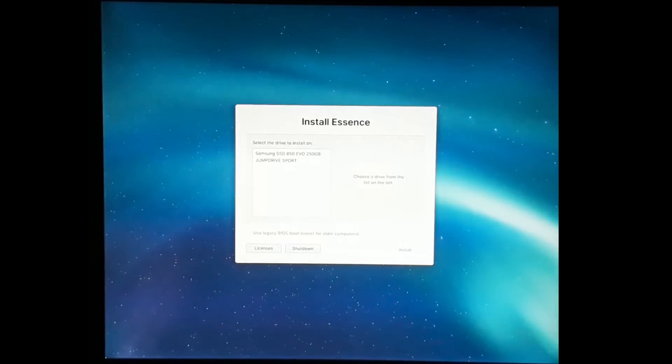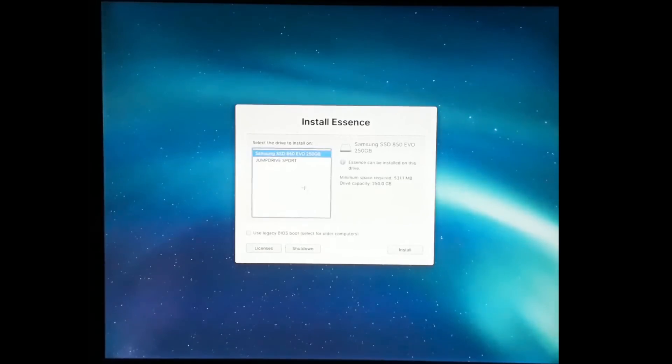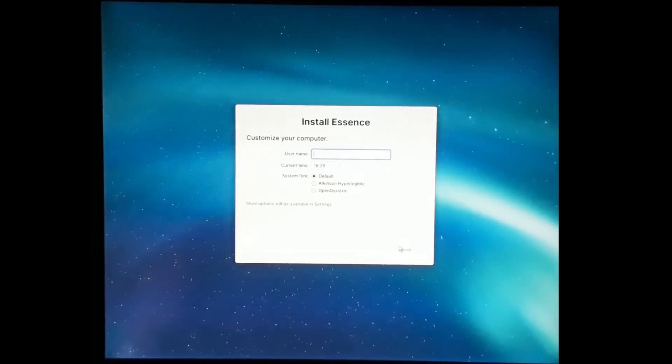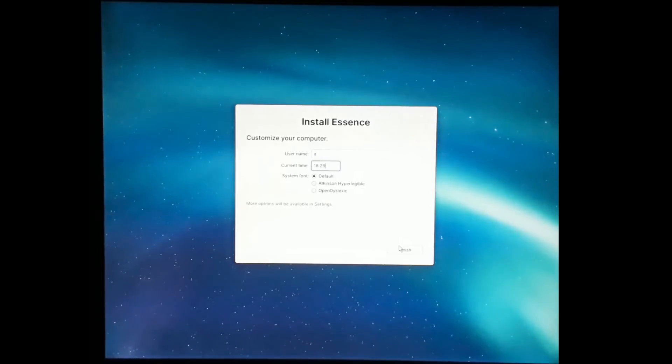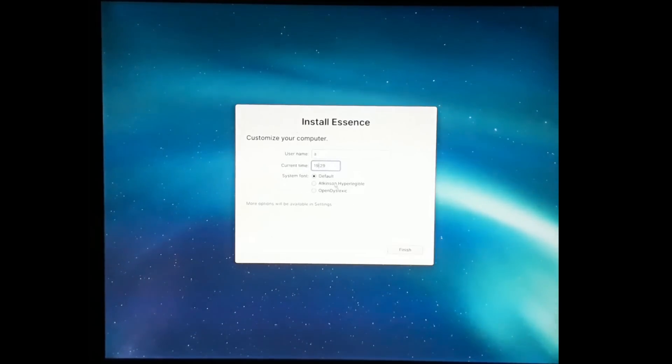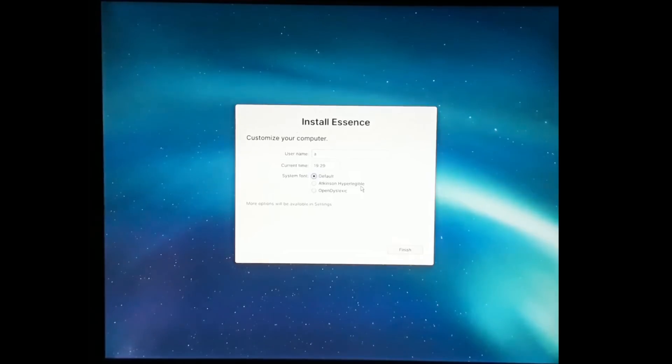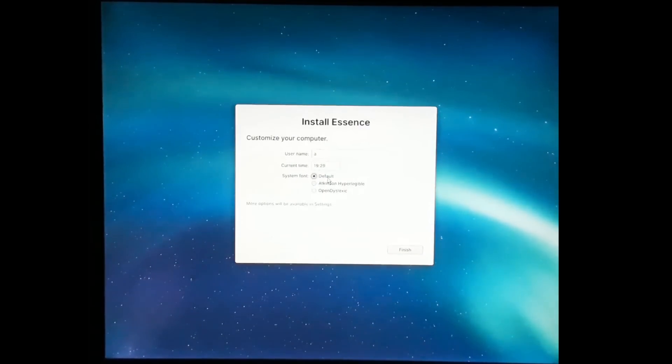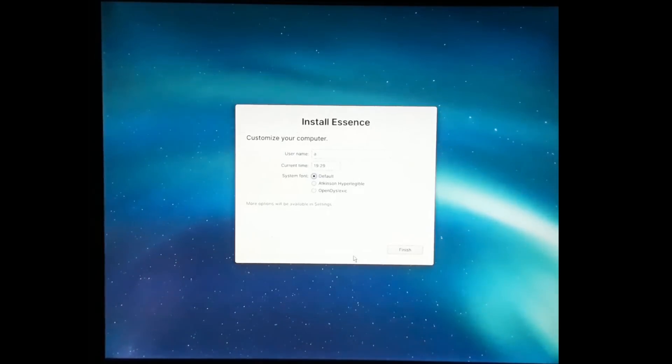I've got the installer up here on a USB drive and I'm going to install it onto my computer. Select the SSD here and there are a few settings. I'm just going to put a username in, current time, let's update that. I can choose a system font and I've got the default here which is Inter, it's a really nice font. There's also Atkinson Hyperlegible and Open Dyslexic which are designed to be a bit easier to read for people who have difficulty reading screen fonts.